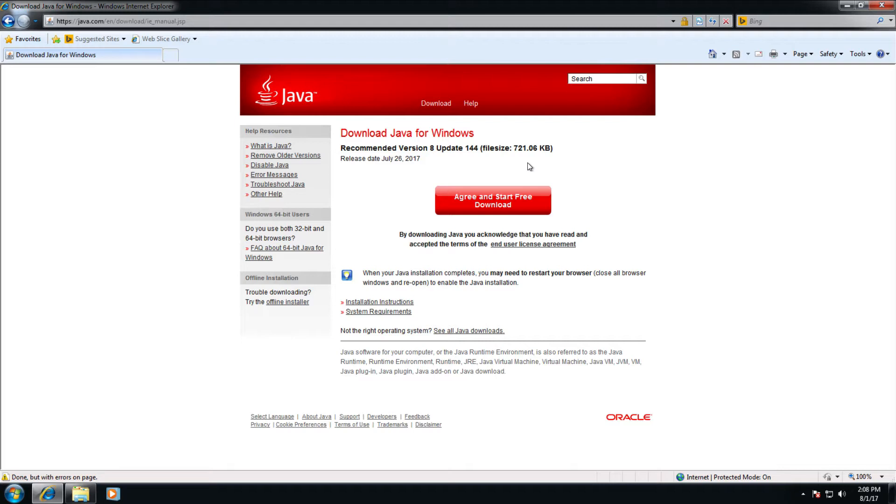Once the installation is complete, go ahead and close the browser window and plug your wand into your computer thusly.